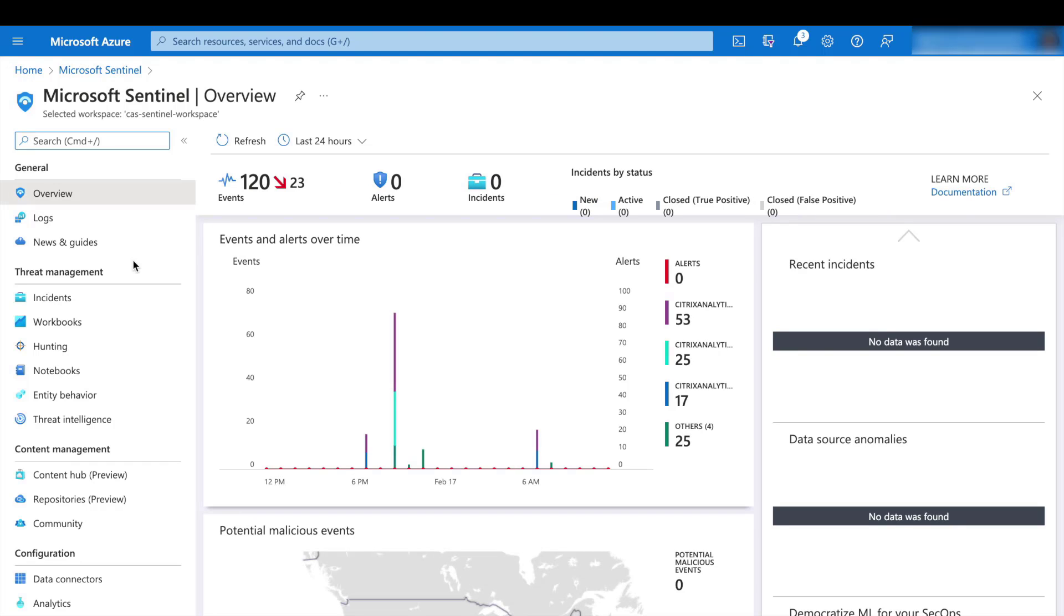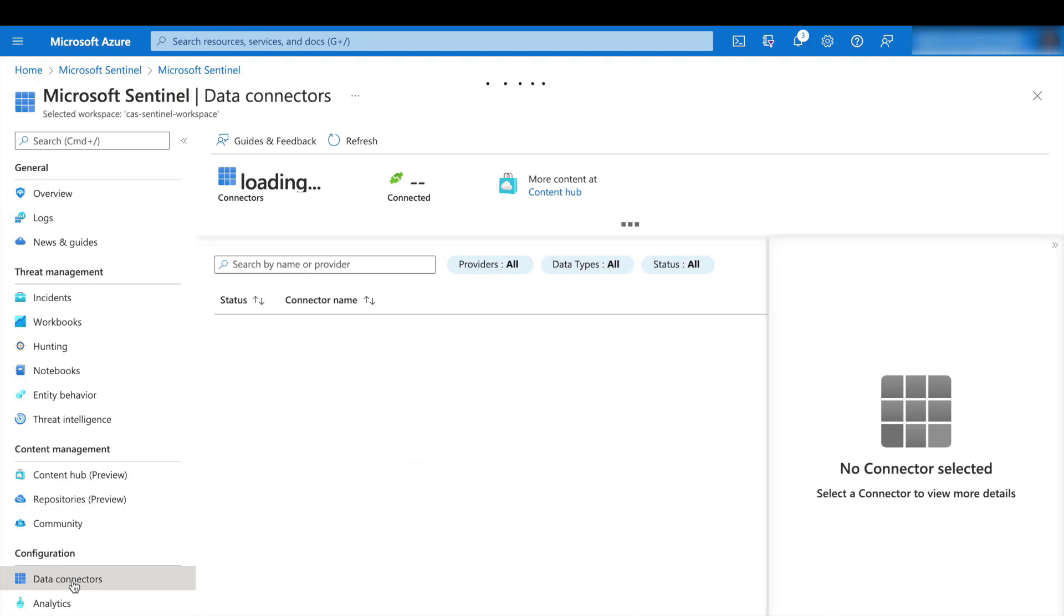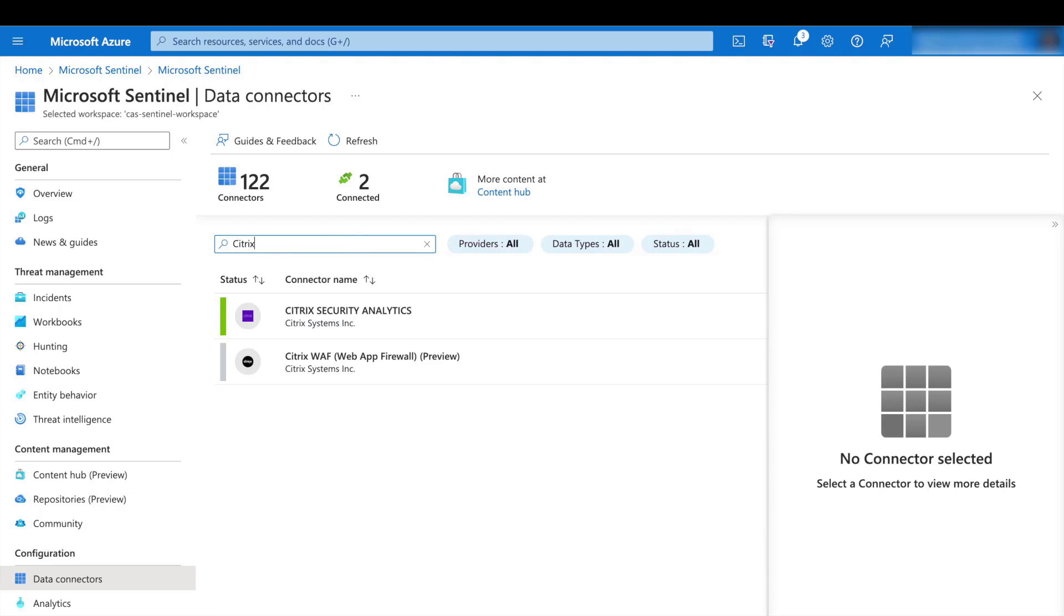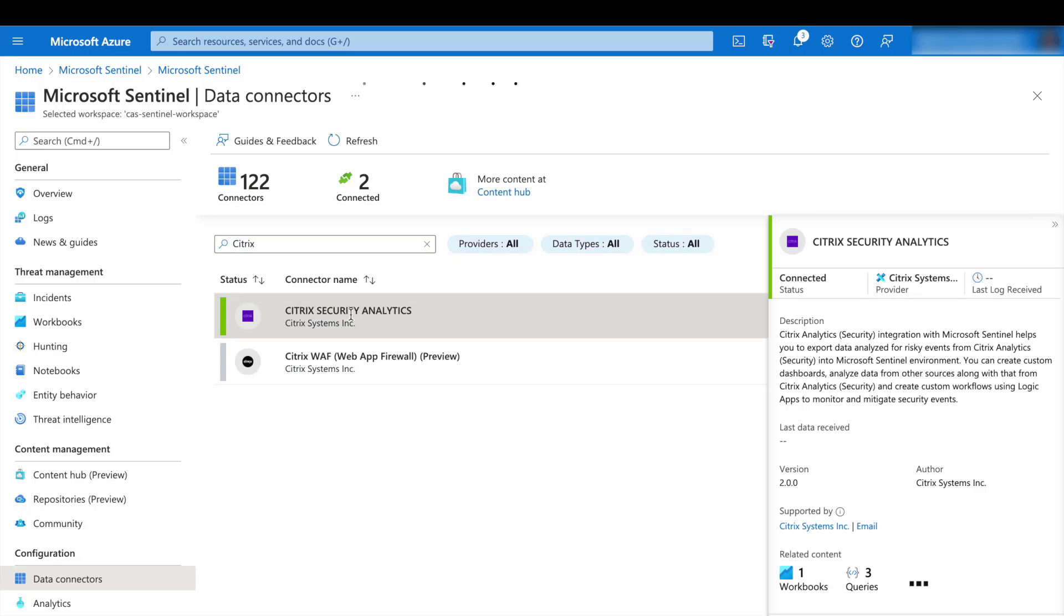Now we're in Microsoft Sentinel, we need to navigate to the data connectors link. As part of our partnership with Microsoft, we've created a data connector and published it. You can search for our Citrix data connector in the search bar. Once the connector appears, click on it.